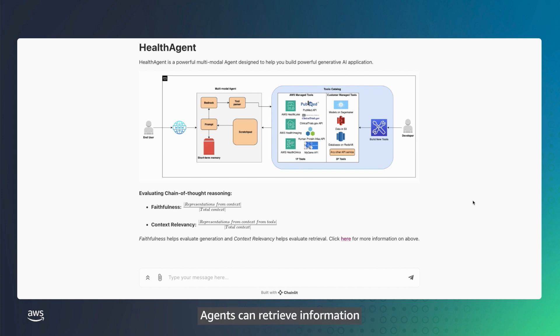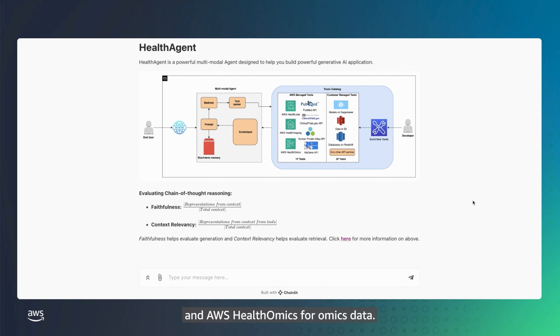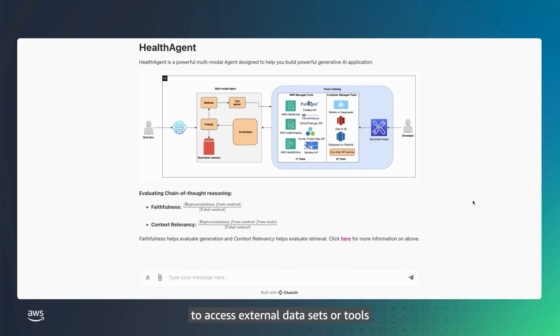Agents can retrieve information from various multimodal healthcare datasets or tools such as AWS HealthLake for EHR data, AWS HealthImaging for imaging data, and AWS HealthOmics for omics data.